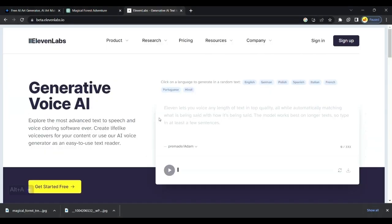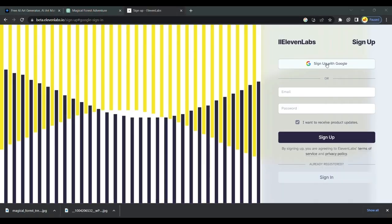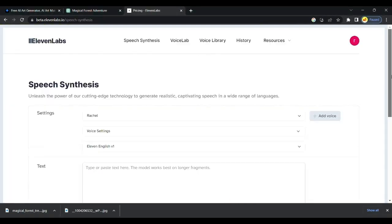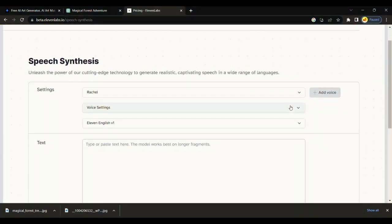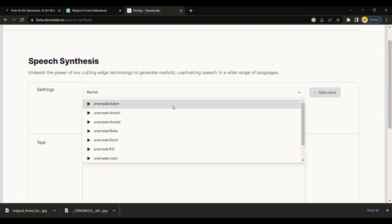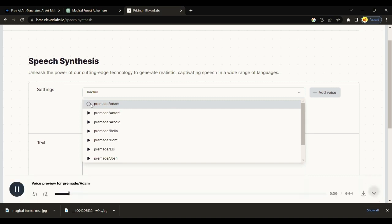In our next step, we will create realistic voice for our video on Eleven Labs. You can follow same process to create same video on mobile. You will get many voices here. Check and choose the suitable voice for your video.